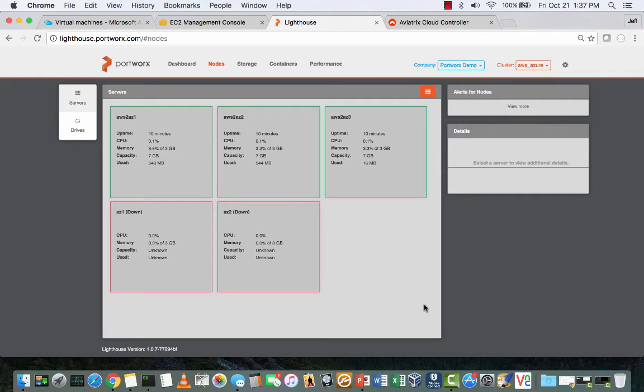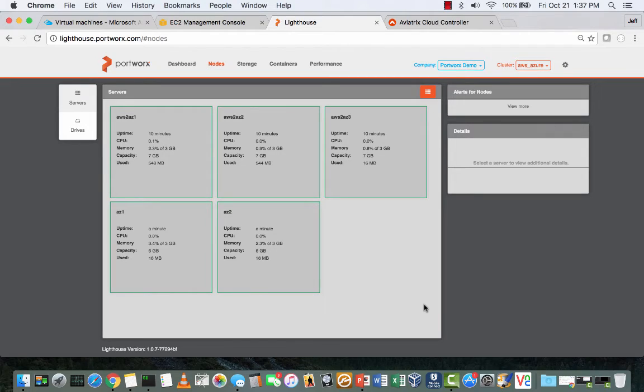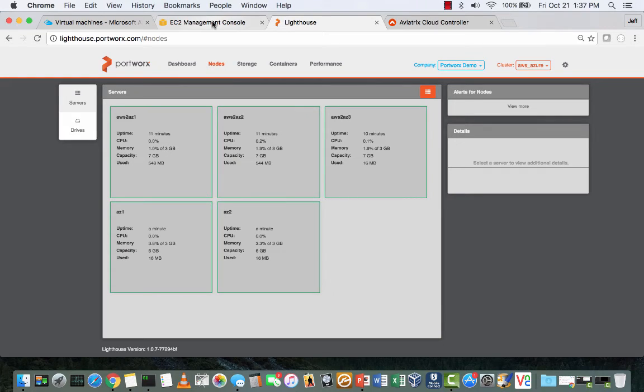Then you can see two new nodes, AZ1 and AZ2, come up in the Azure cluster from the Portworx lighthouse console.